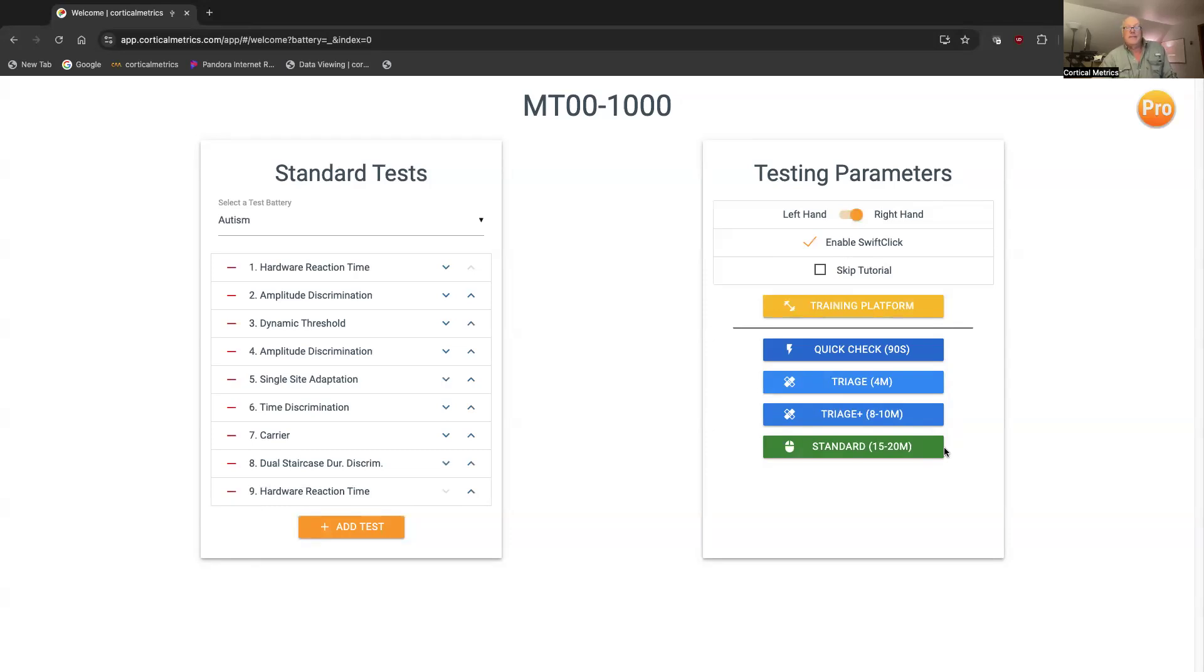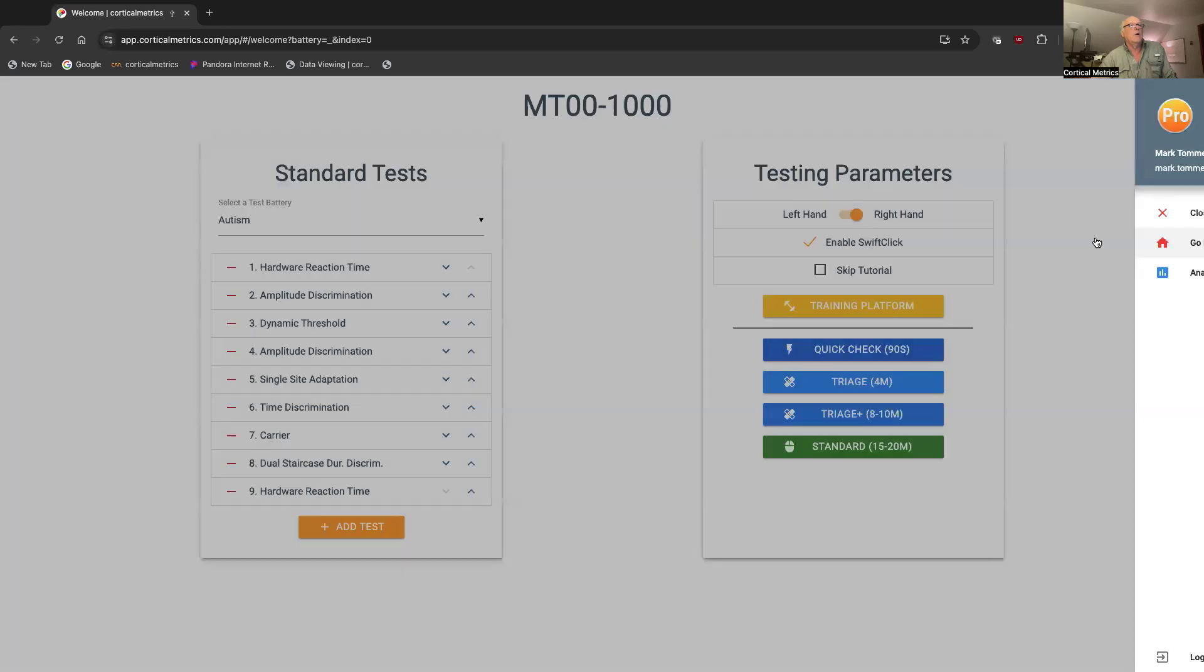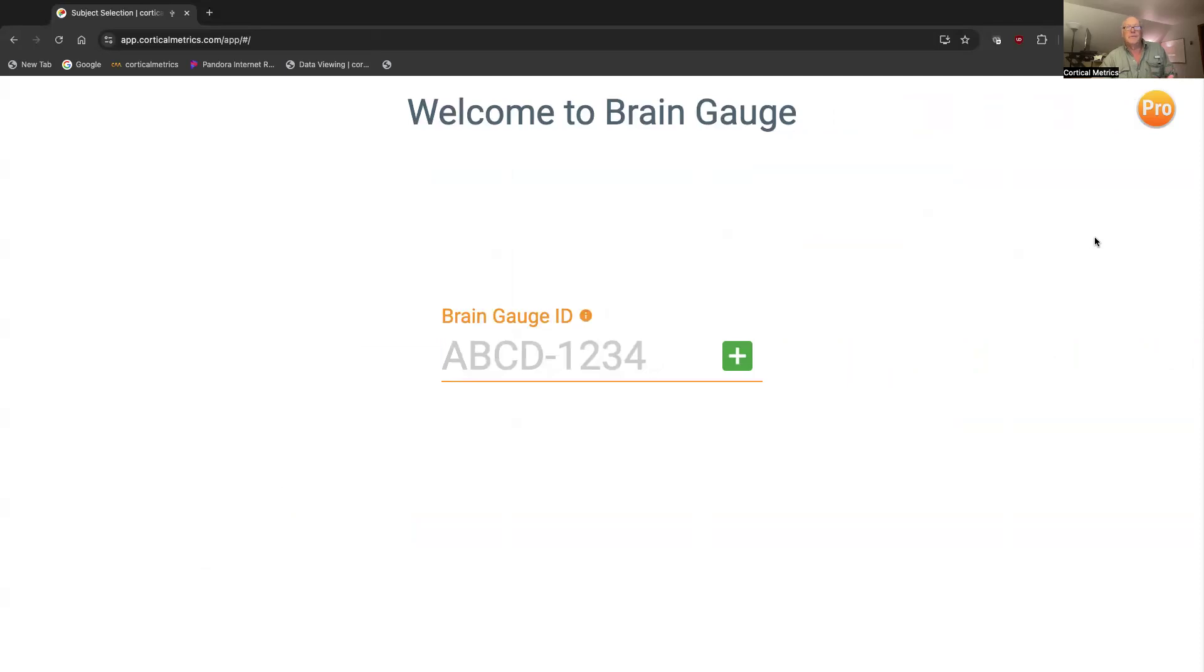Anyway, that is the way you get started on the BrainGage. And if you want to go to the next subject, we click here, we go home, and we're right back ready to do the next subject, assuming that you've done something like test.